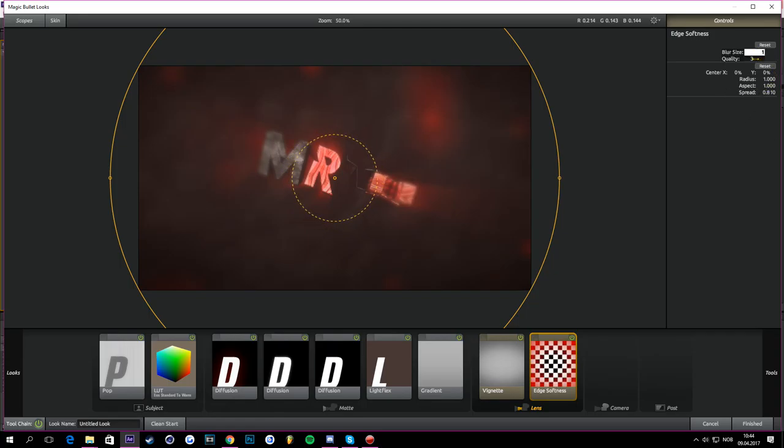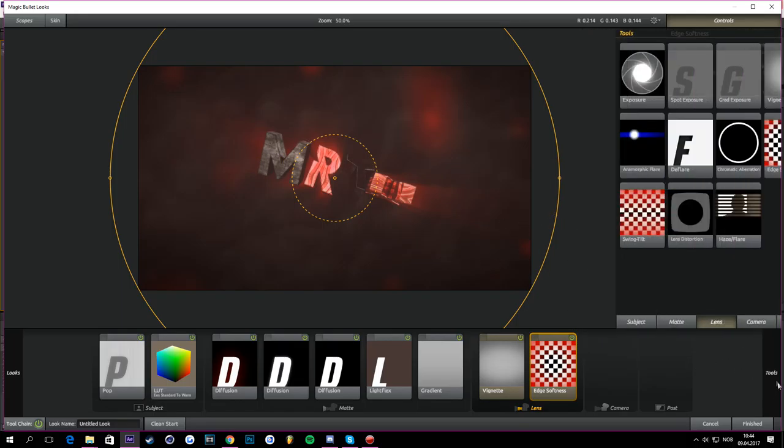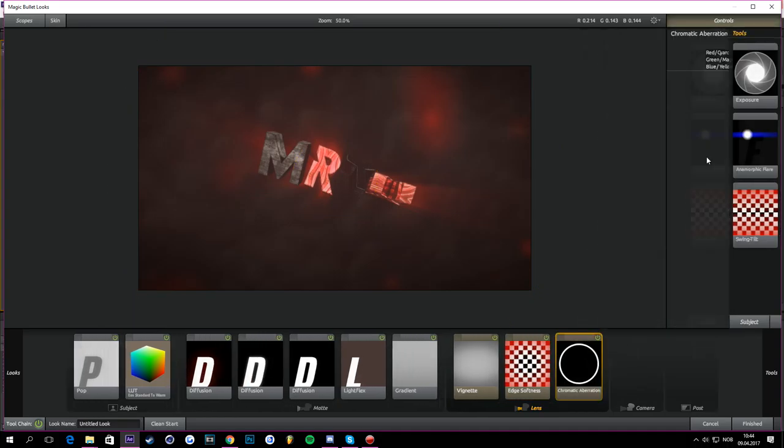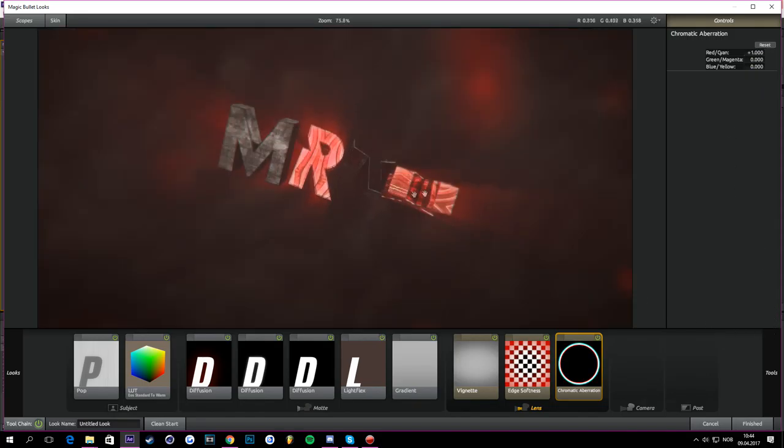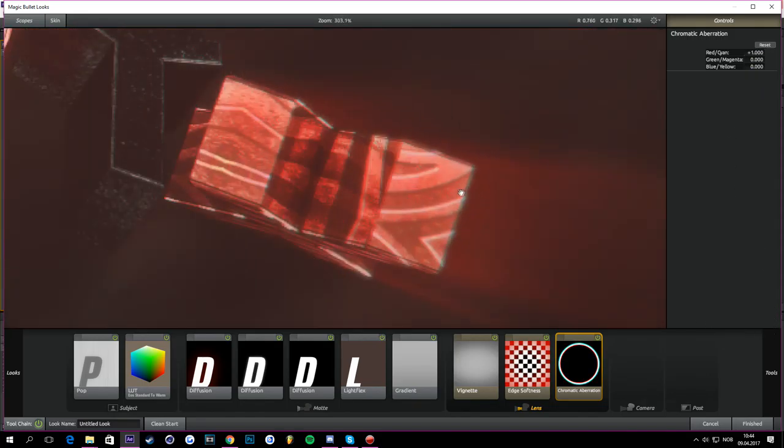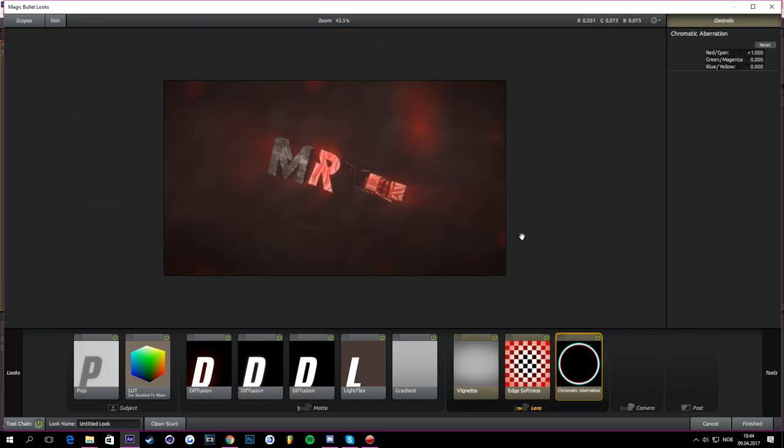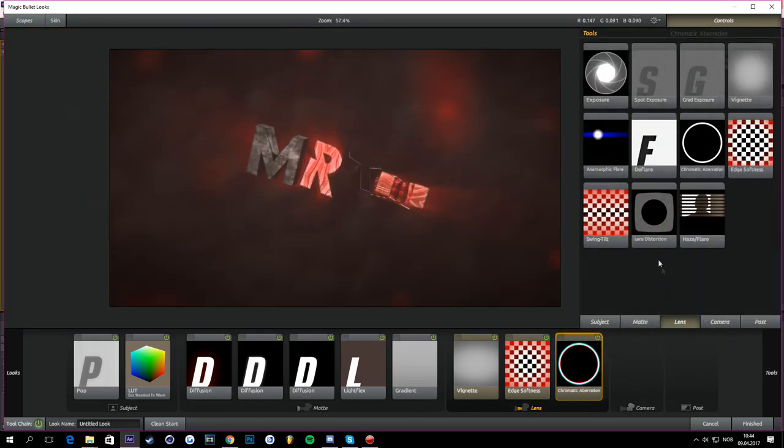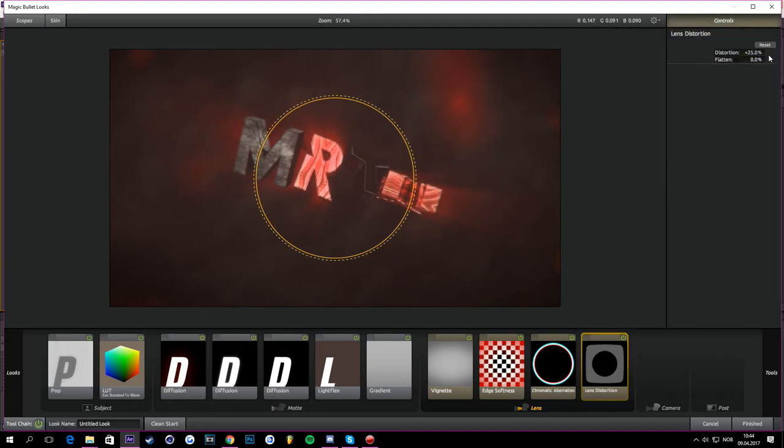So then we're going to go on to Chromatic Aberration. Just put the red kind 1, gives it that nice little twitch effect. See, it's very nice in intros. And then you go to Tools again, the Lens Distortion. Just take the flatten all the way down, distortion to minus 25, looks very nice.